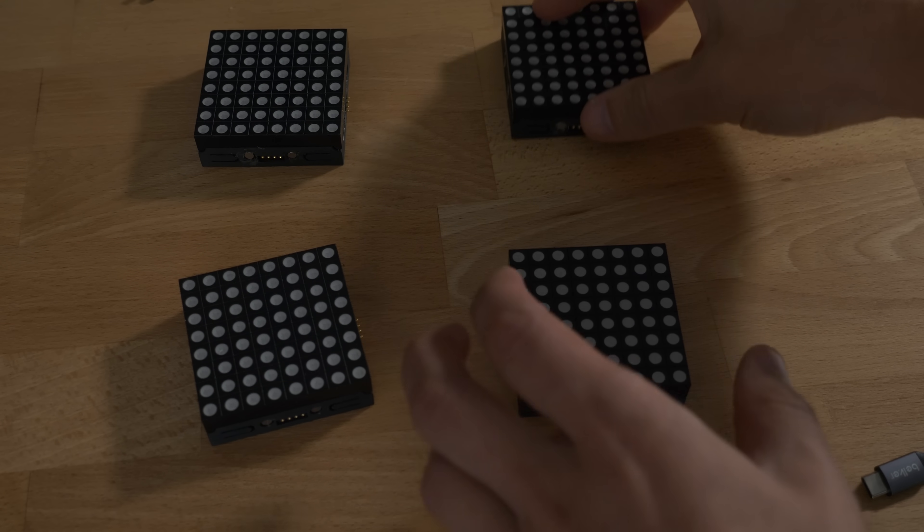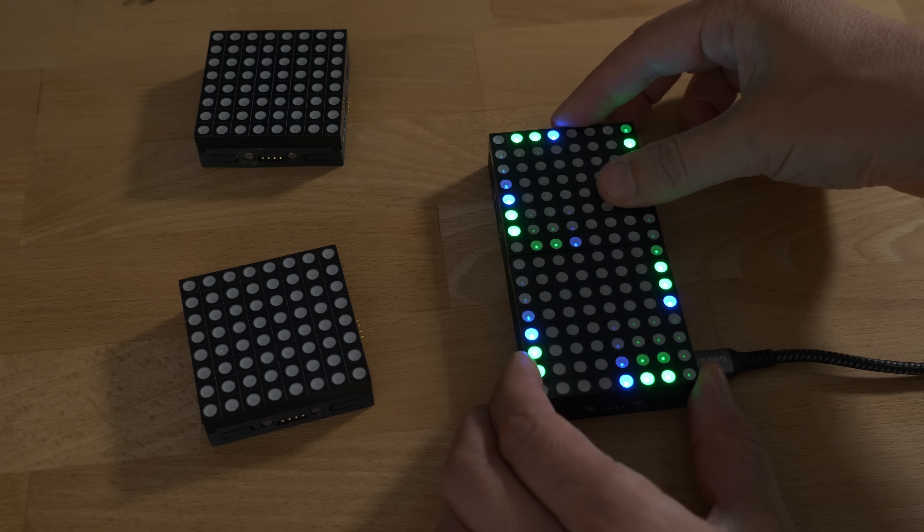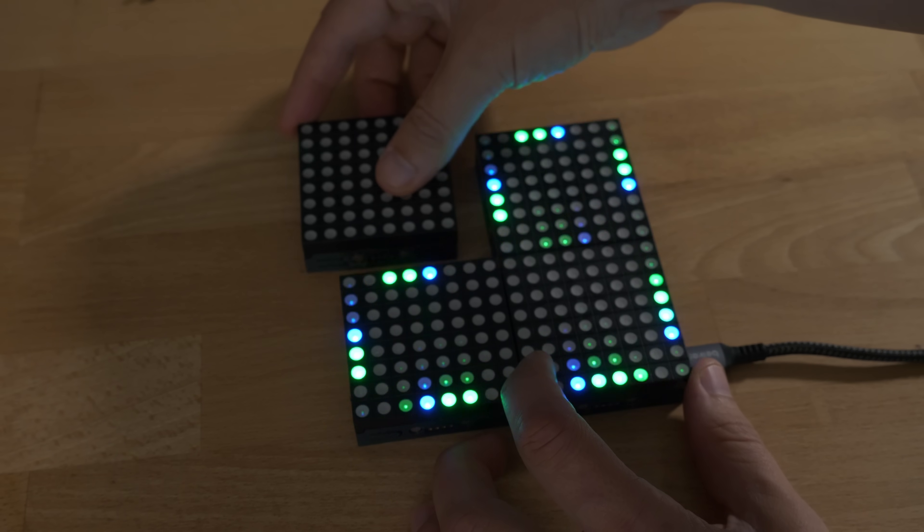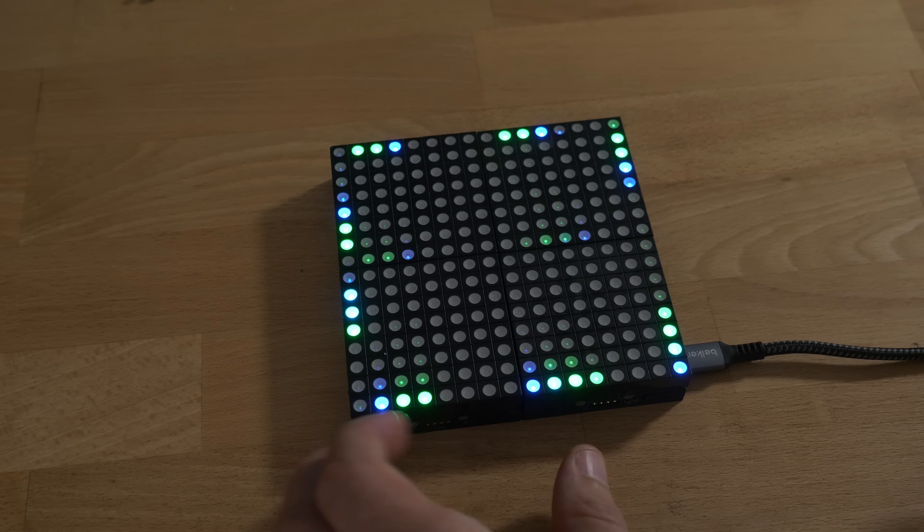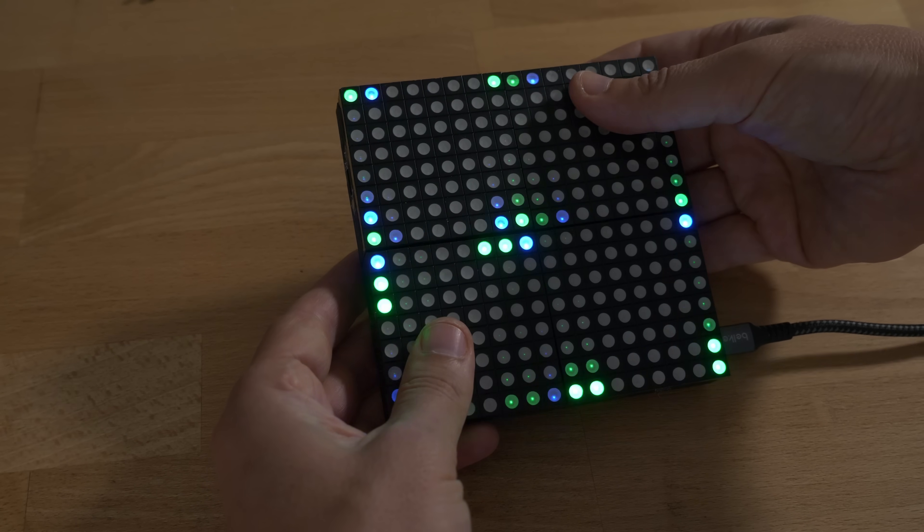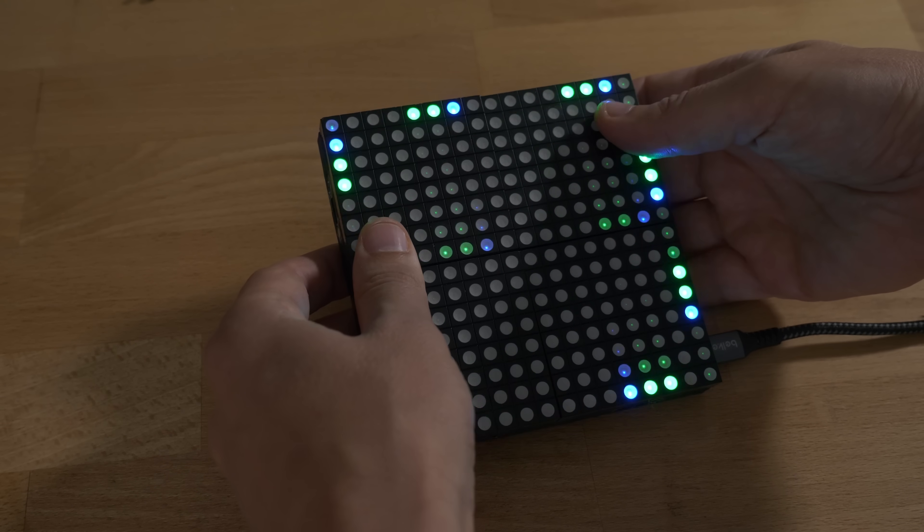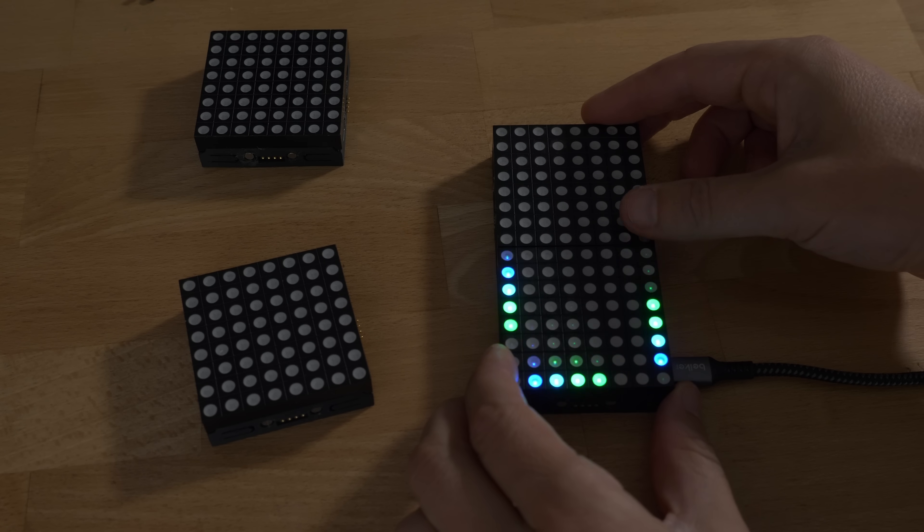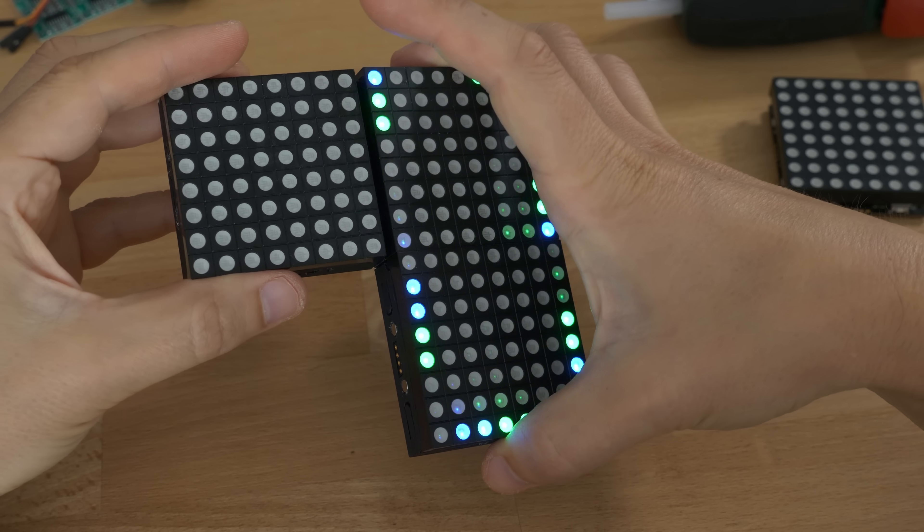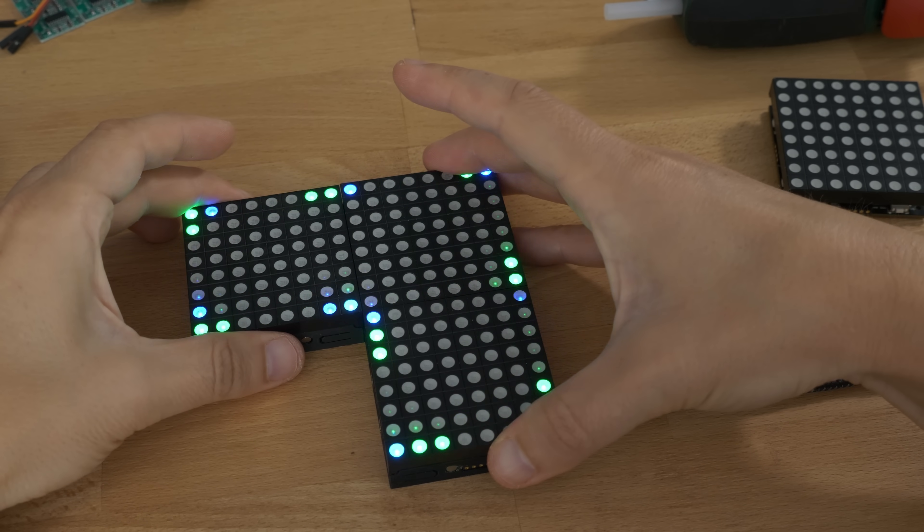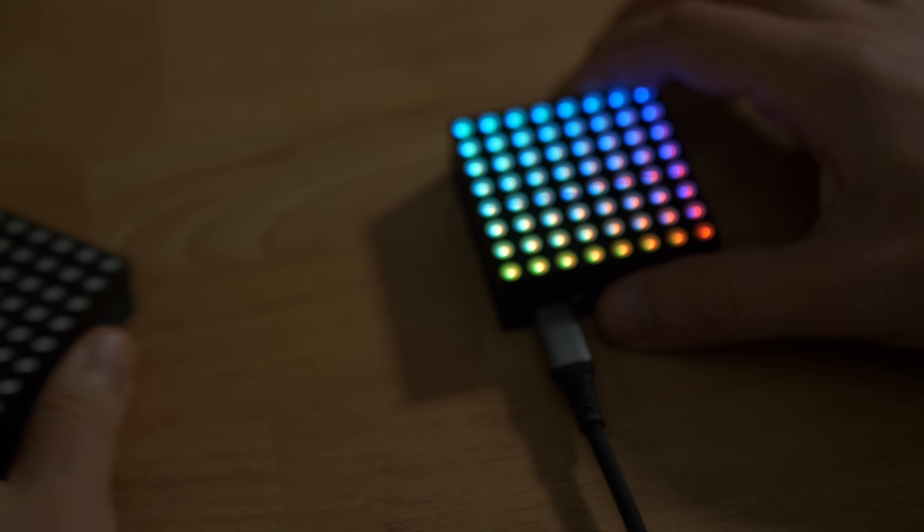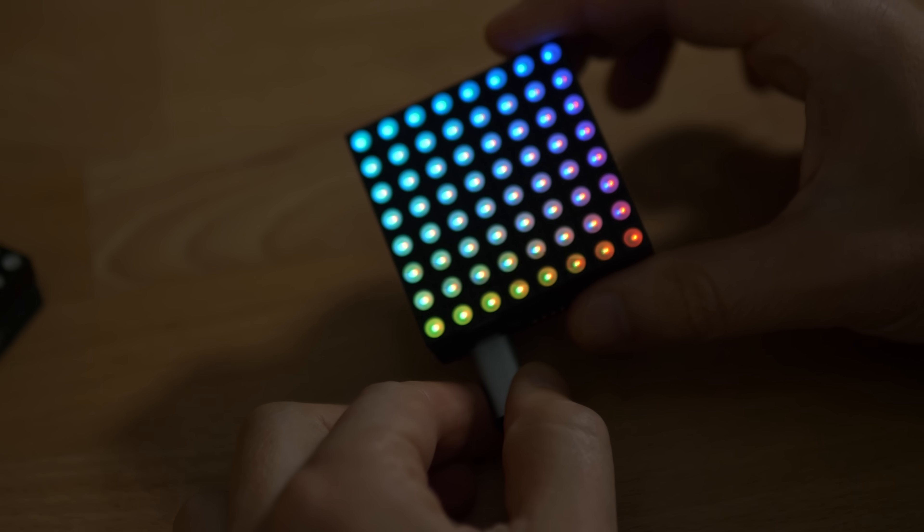One matrix is powered and the others get attached, share the power and also detect which side is connected to another matrix. But I'm not really satisfied with this solution. The pogo pins are not really that stable here and quite often I lose the data or power connection. Anyways, it's quite cool, but I don't think I will try to make a product out of that. It's a nice showpiece.